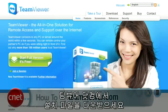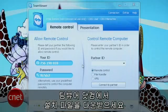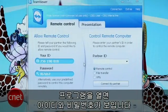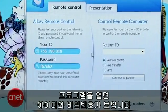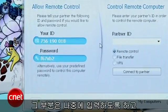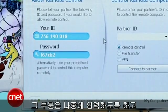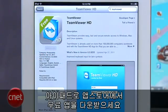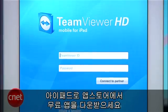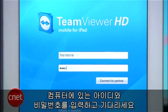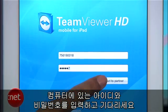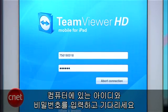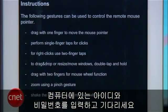Go to TeamViewer.com and download the program on your computer. When you open it, you'll see an ID and password. Now go to your iPad and get the free app from the App Store. Launch it, enter the ID and password from your computer, hit Connect, and watch the magic happen.